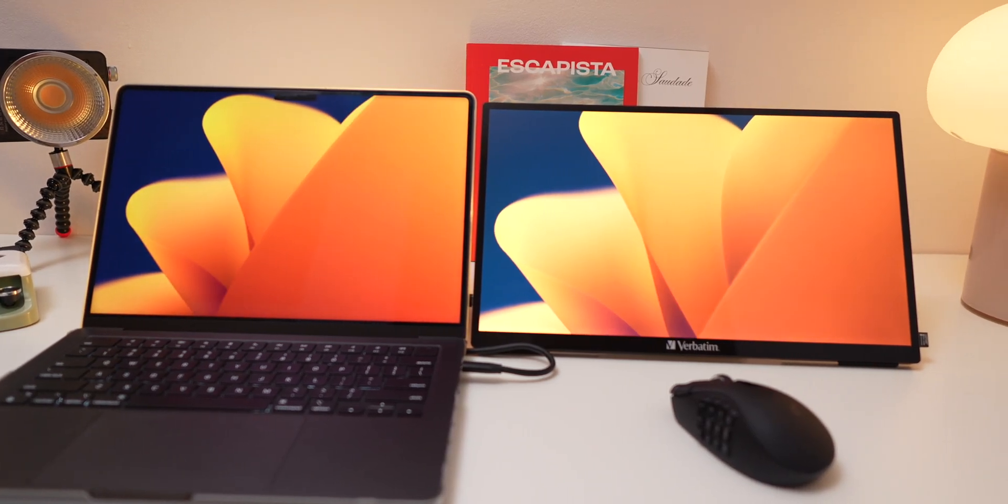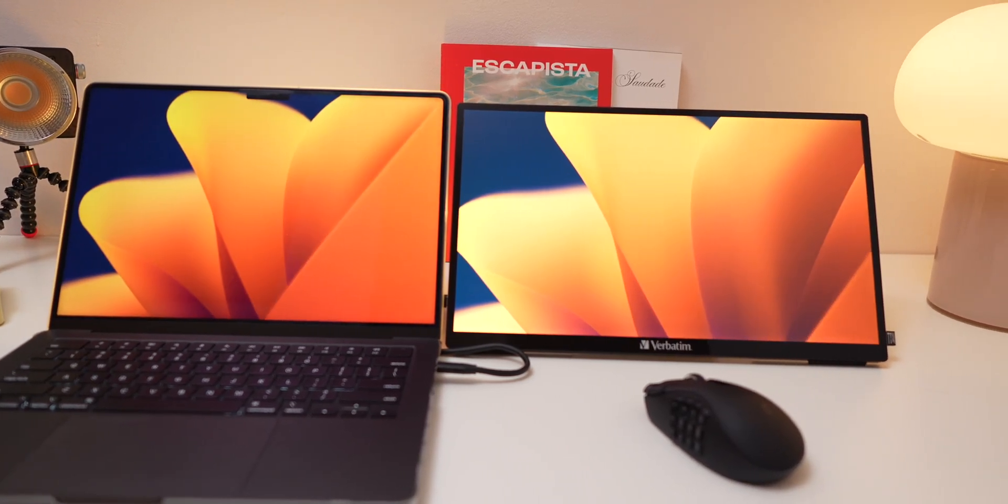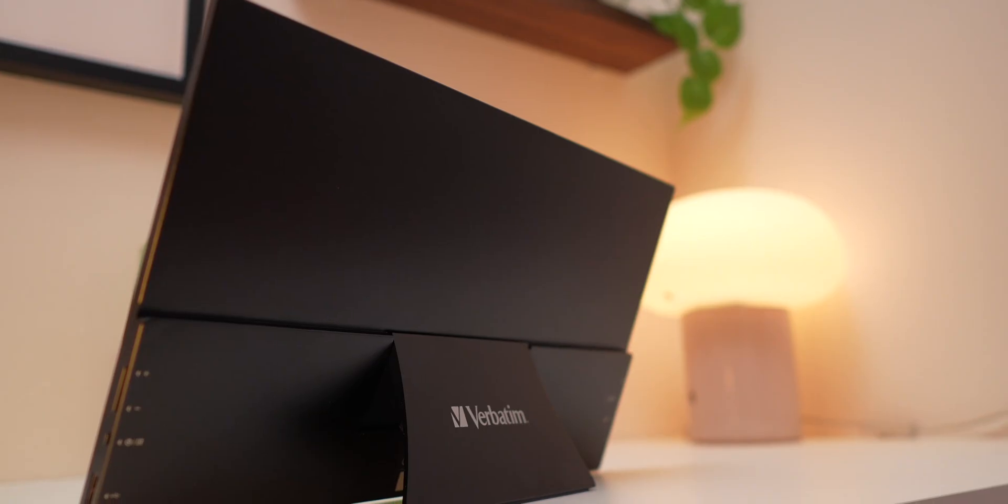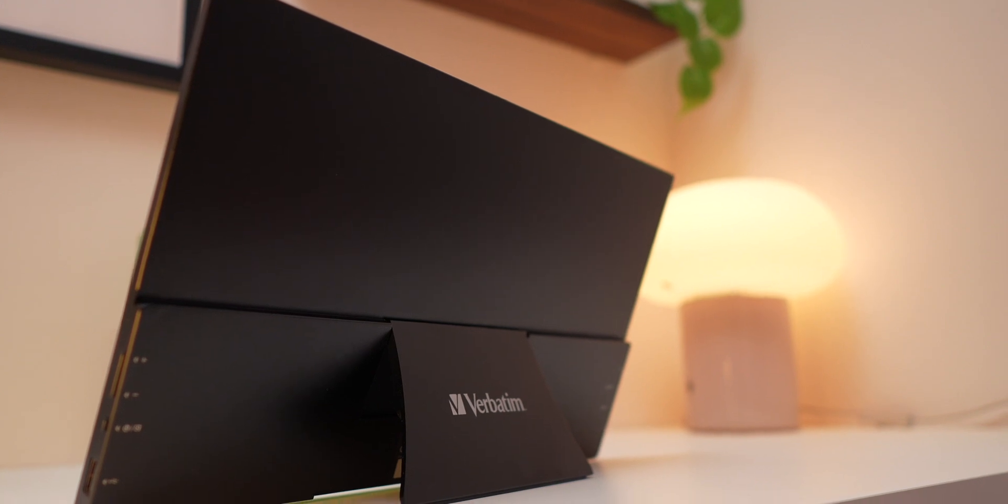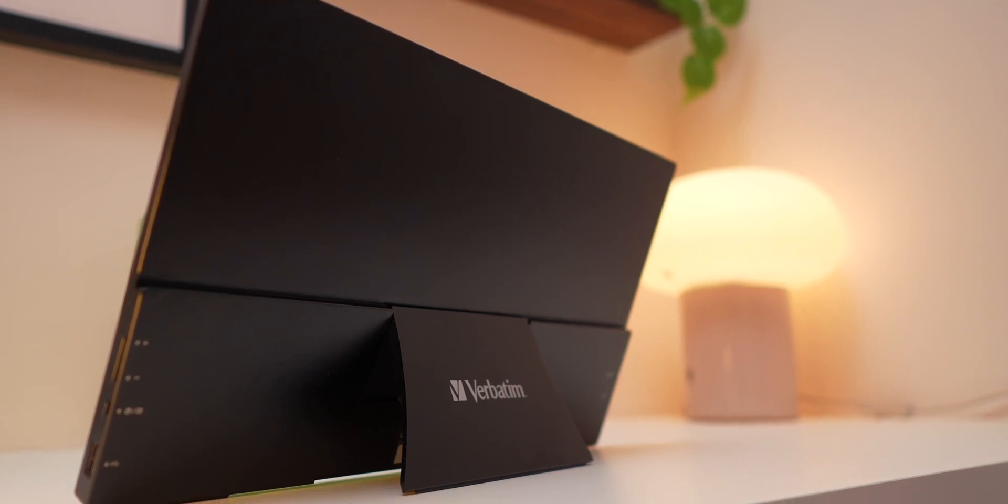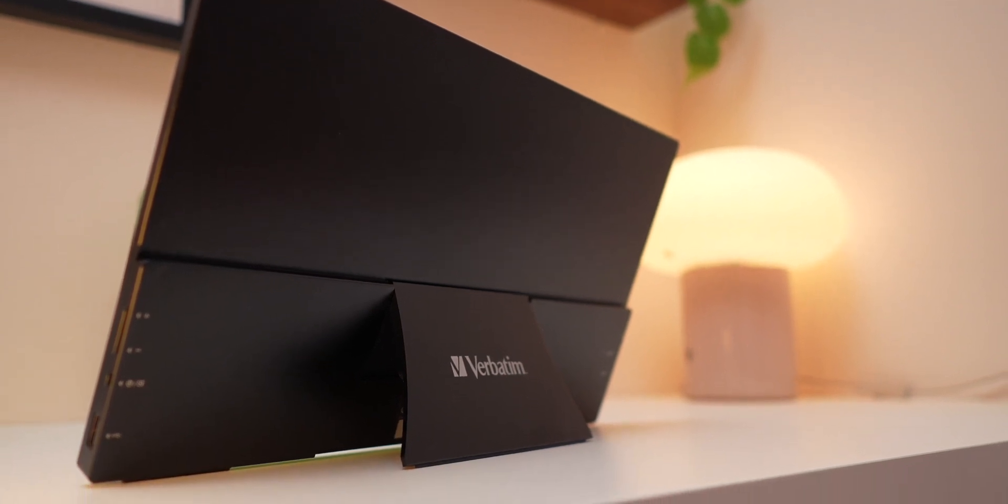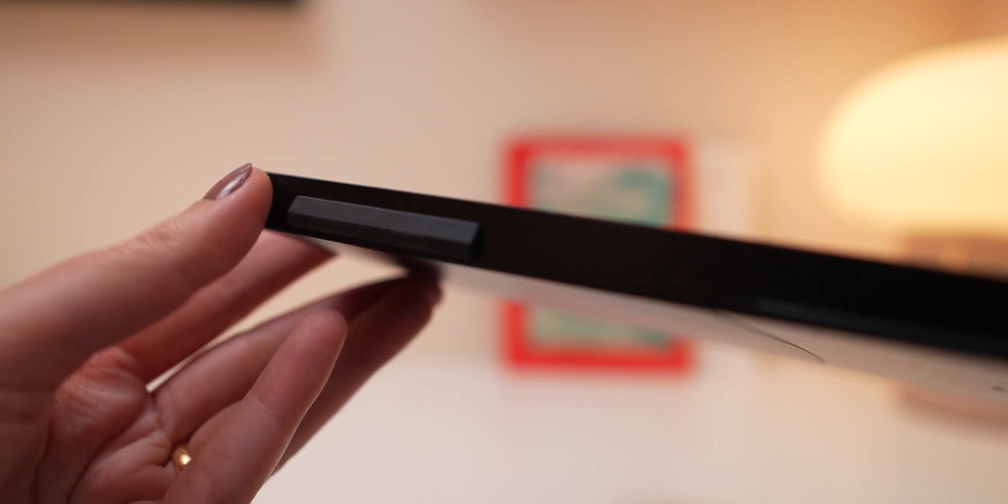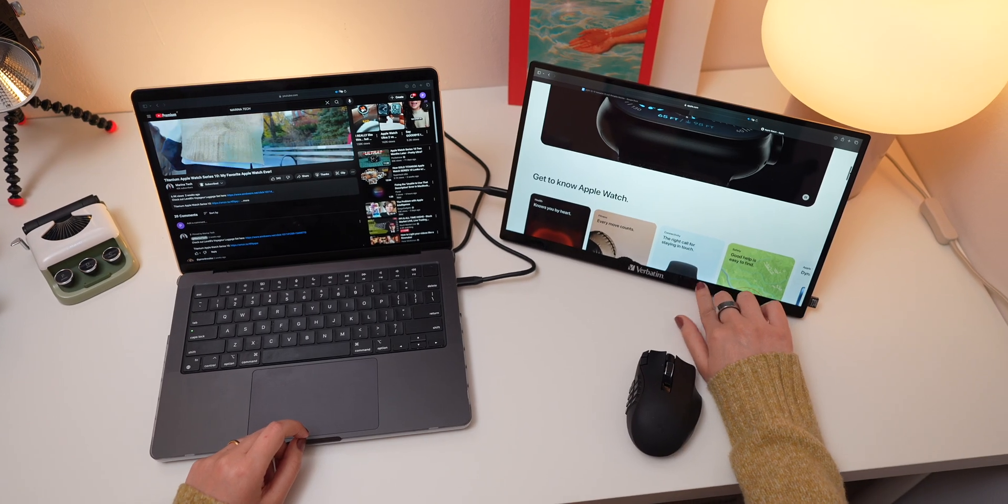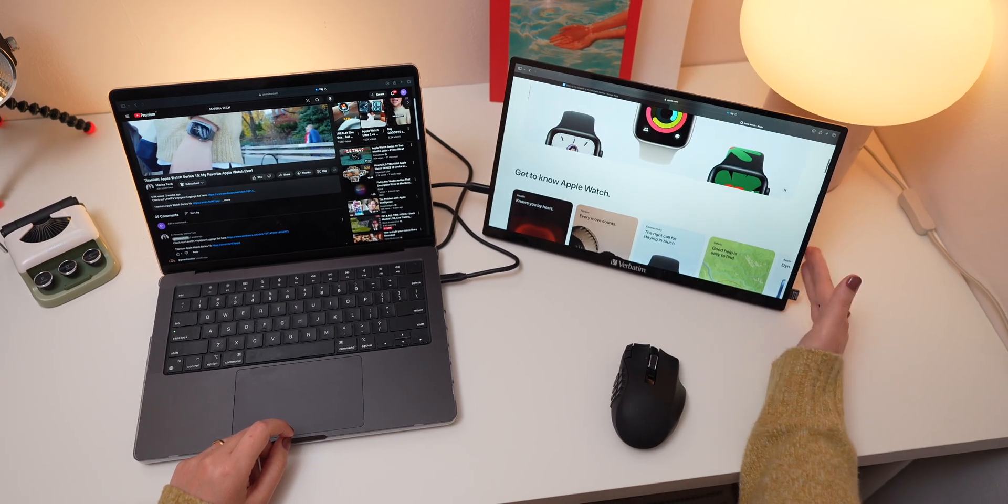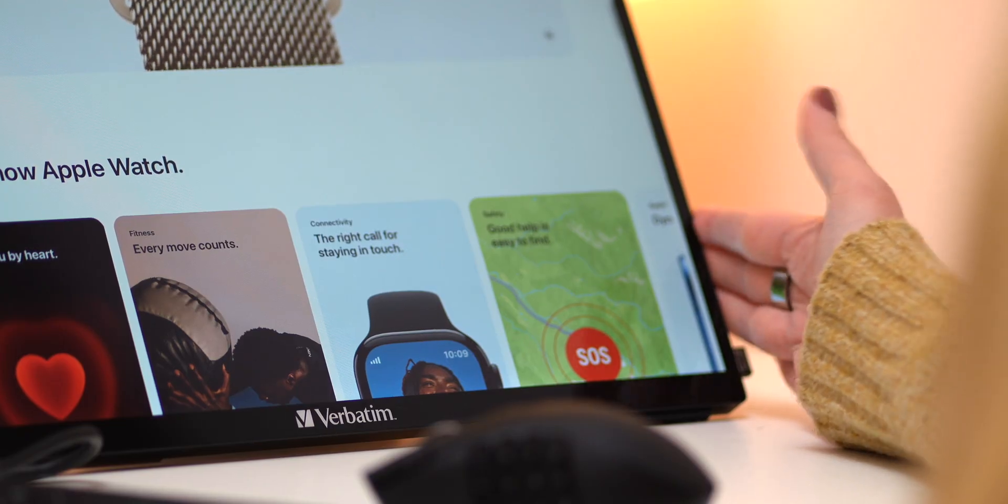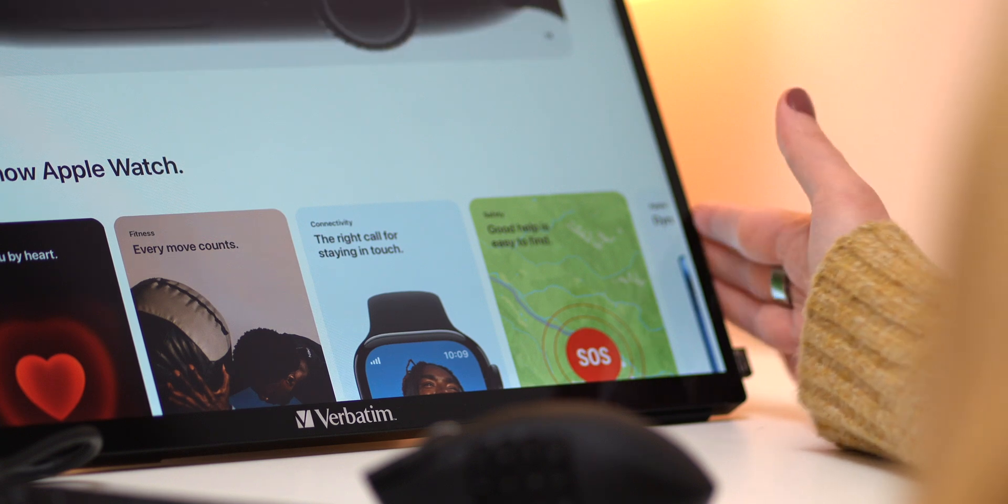One feature that I love is the built-in kickstand. It's incredibly sturdy, offers a range of viewing angles, and has rubber feet on the base that keeps it steady on your desk, so no sliding around, even if you're typing or adjusting the screen.